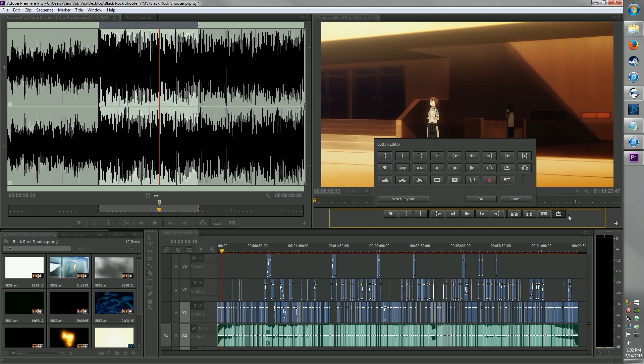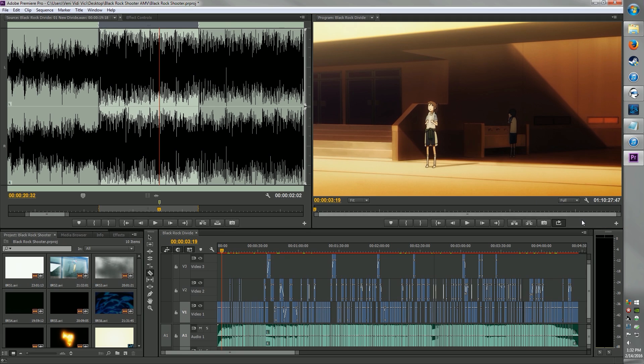Button editor — so you can put in different buttons into this area. You'd probably have to change that somewhere in the menus up top. Not important, so cancel that.